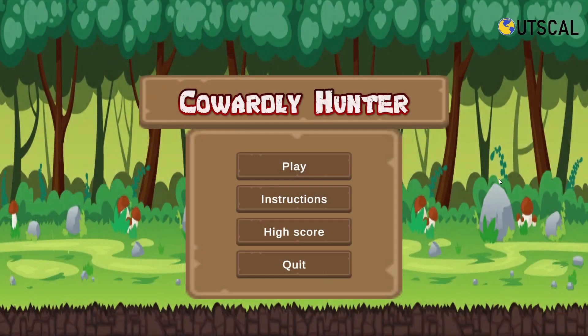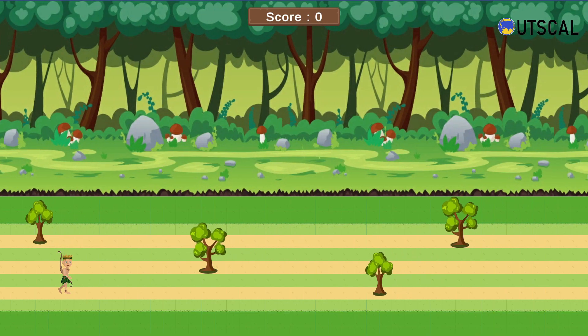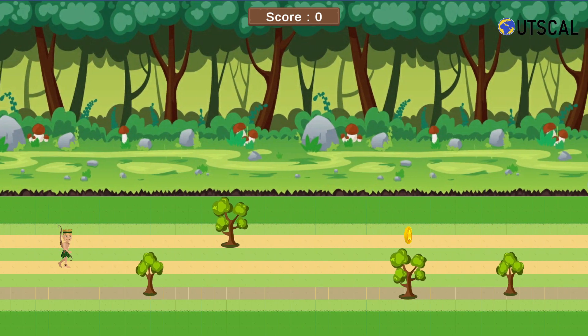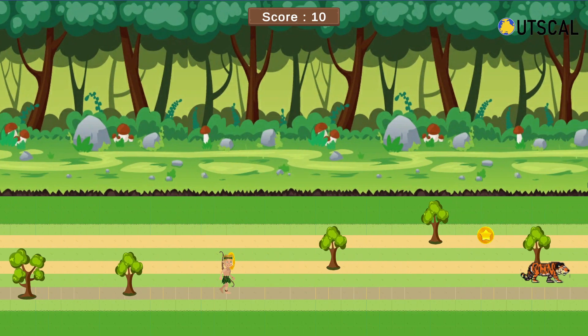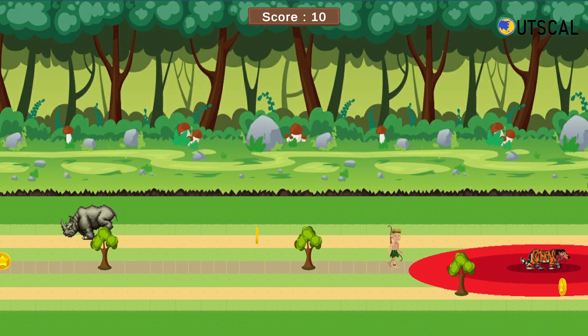I had followed some YouTube tutorials, but I never created a game end-to-end completely before Outscal. The first game that I created in Outscal was a 2D platformer game in the Unity Fundamentals module. It was an end-to-end game teaching every basic concept of game development. The game came with a playable character, sounds, and all the essential things. That was the moment I felt like, wow, I'm a game developer now.